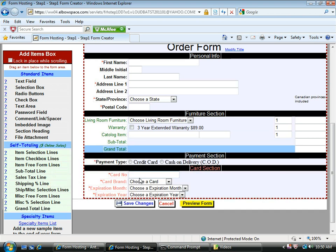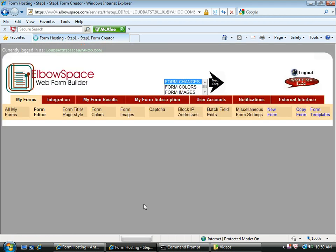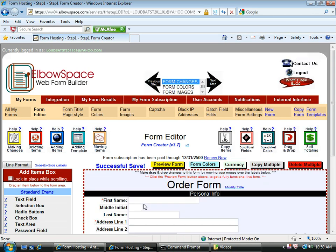Now that I have everything in place, I want to save my changes and preview form because none of the self-totaling options work within the form editor. They only work on a live form, which is preview form. So I'm going to click save changes. Changes successful.